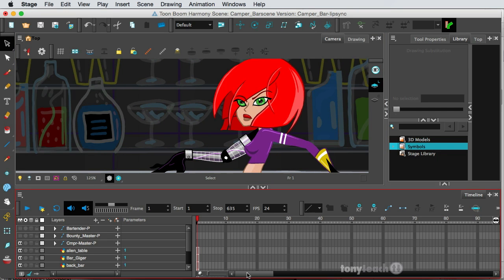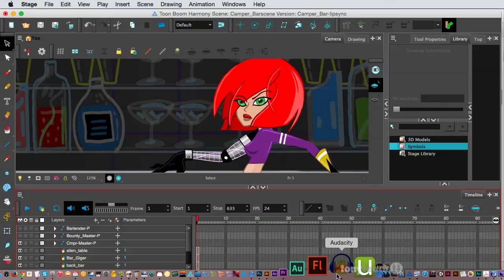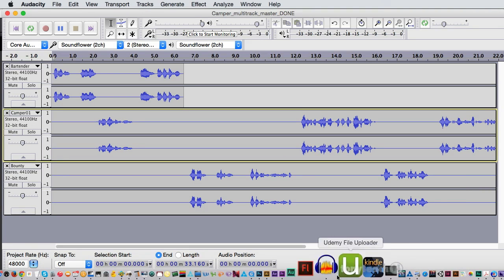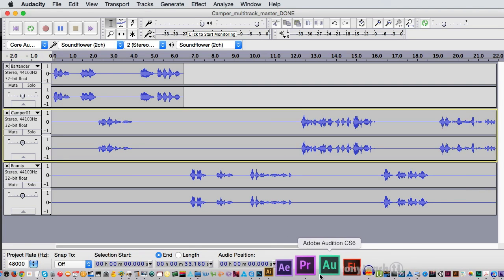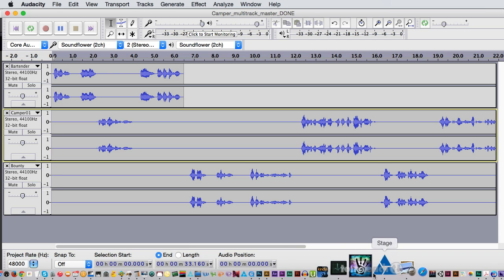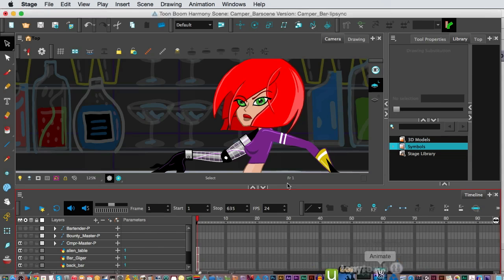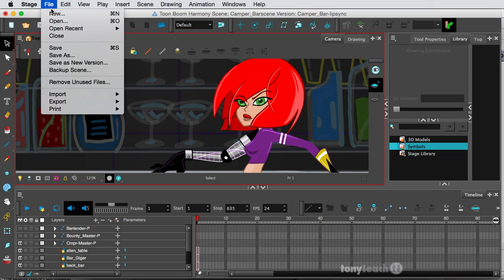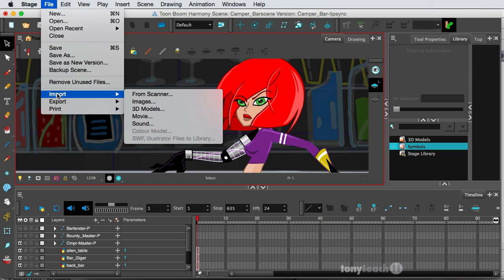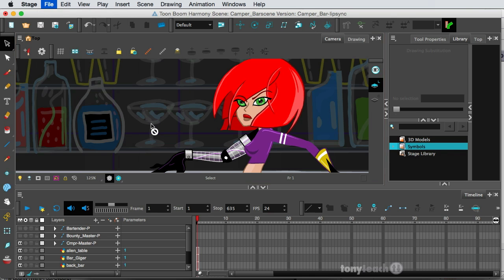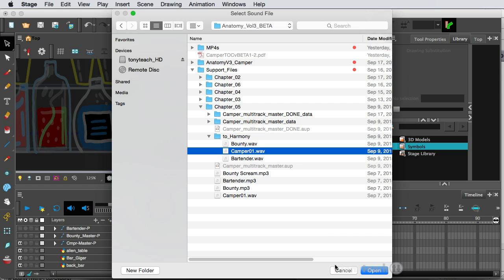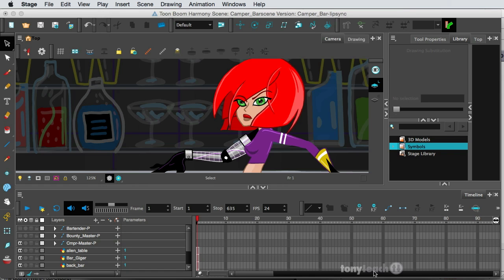And just in case you're wondering, the bounty is part werewolf, part bigfoot. So enough about that. So to use the automatic lip sync, you have to have pretty decent, clean sound. And we actually have that pulled from our file in Audacity. There's multiple layers here, but we're just going to import Camper's layer. So what I want to do is simply go up to File, come down to Import, and select Sound. And go to all my Support Files folder. And I'm going to bring in Camper01.Wave. And I'll click Open.